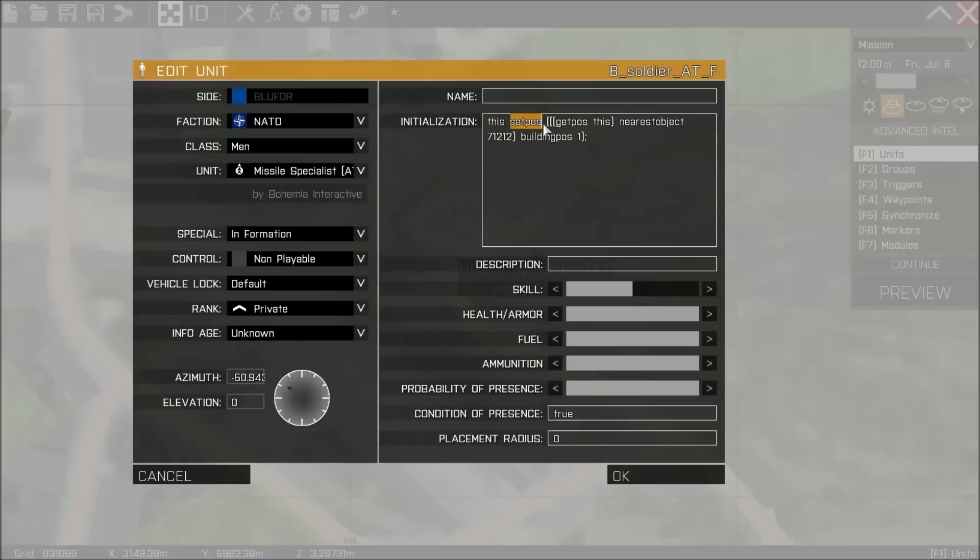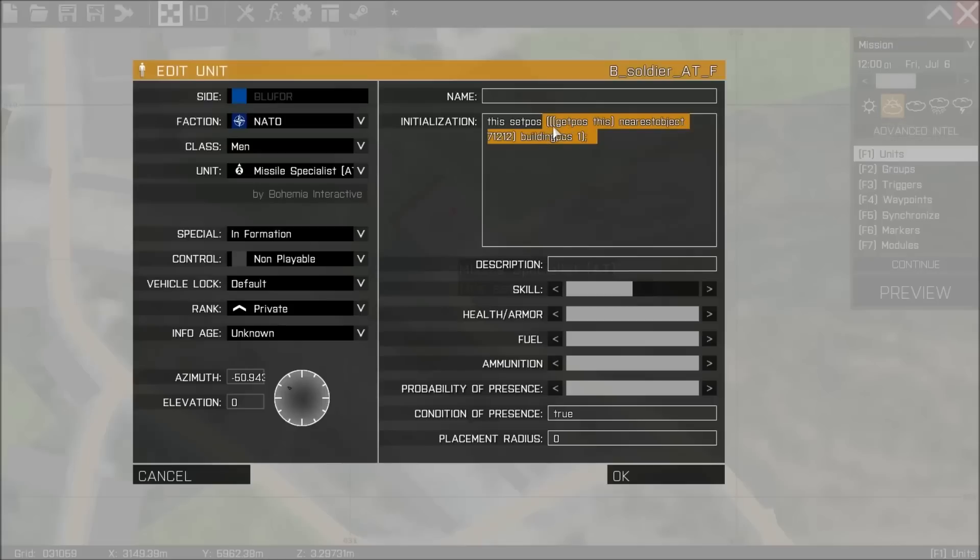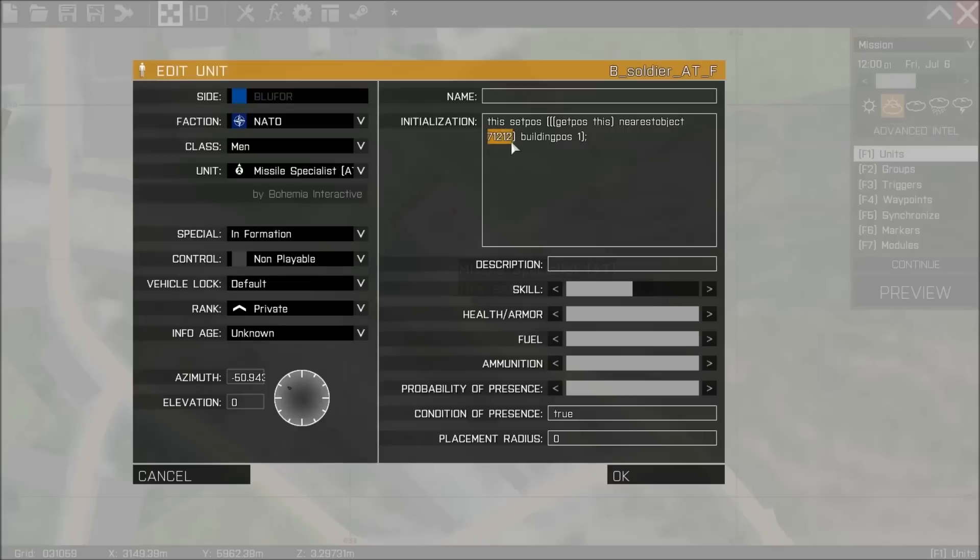The code is this: this is referring to the unit itself. So this setPos - setPos you can essentially read as teleport if you want to. And then within these brackets we're telling it where to go or where to teleport to. And that is getPos nearest object building position 1. So there's two things here you need to concern yourself with. The first is nearest object.